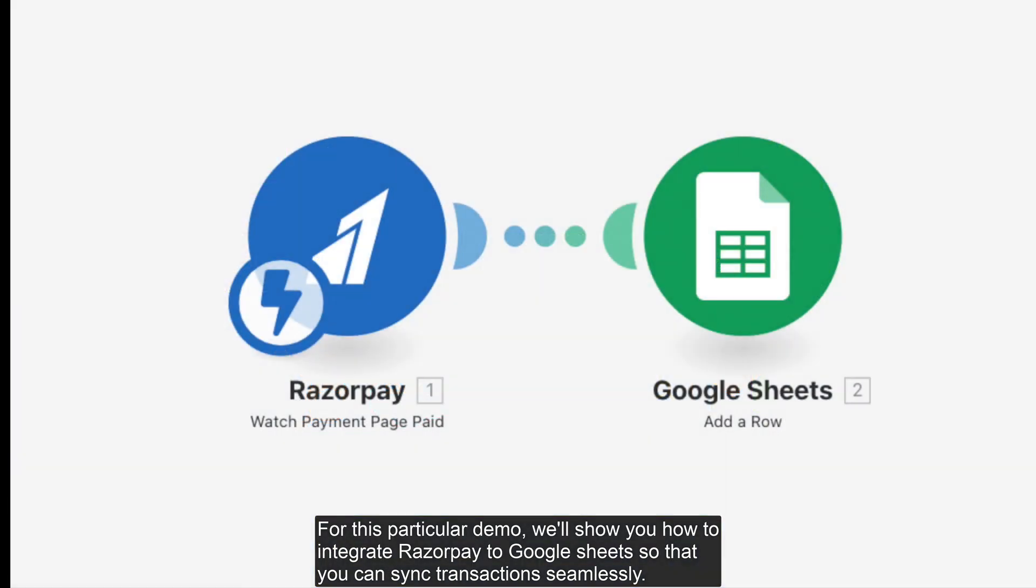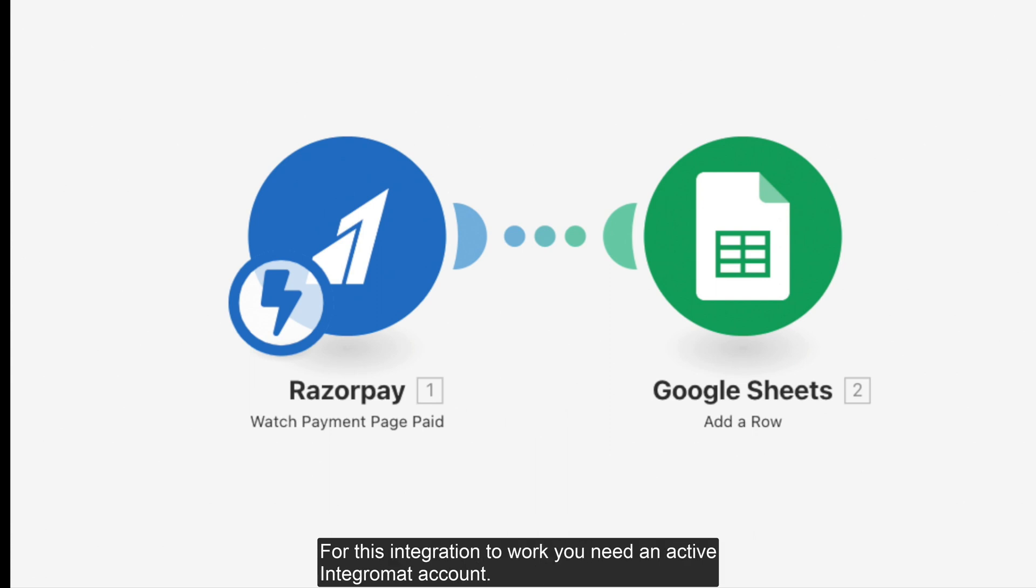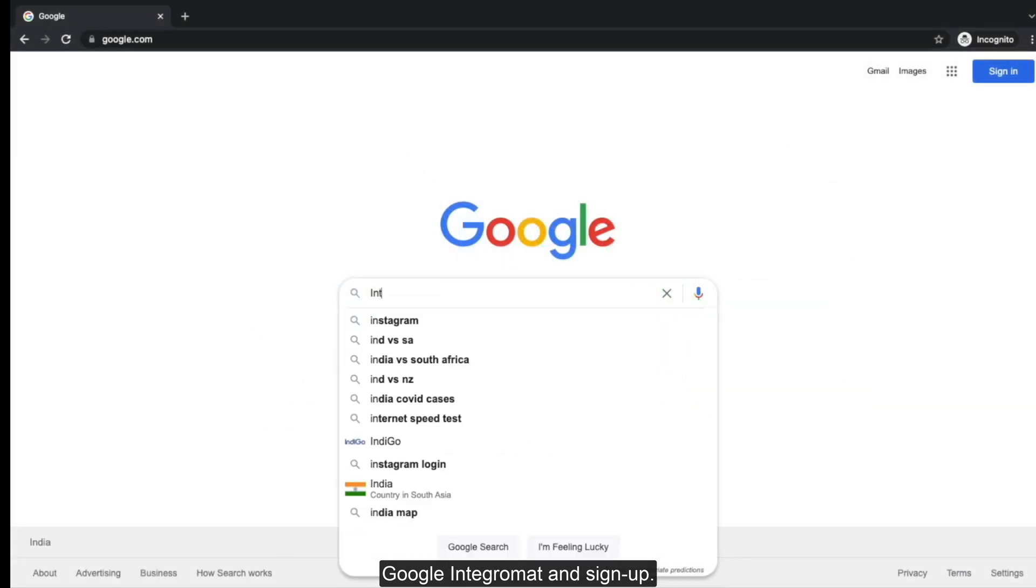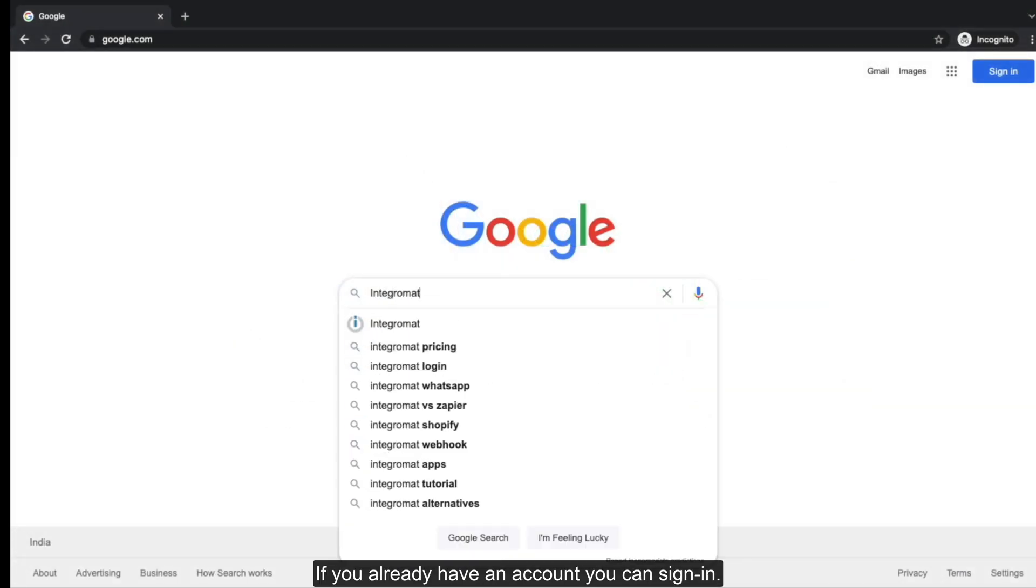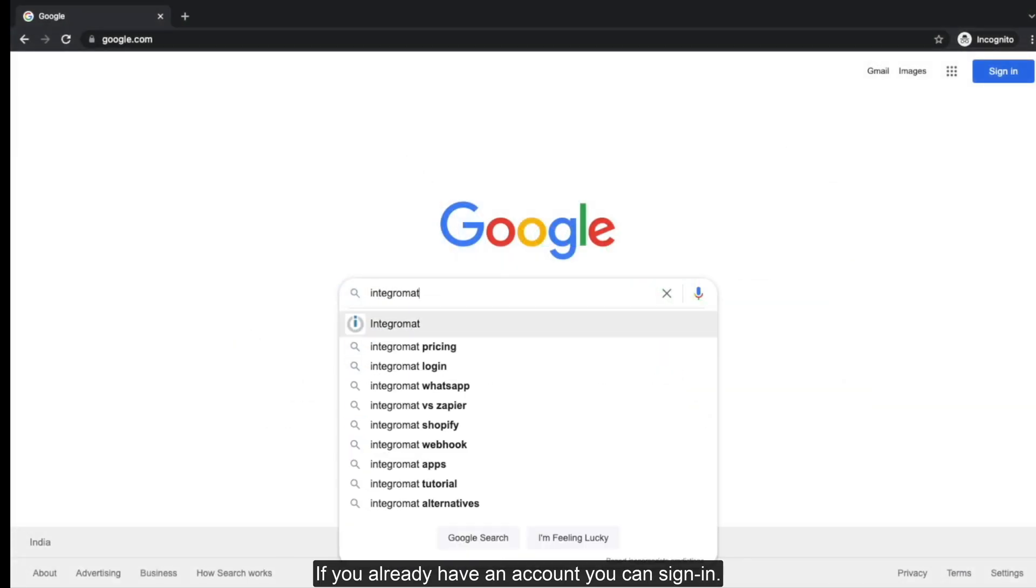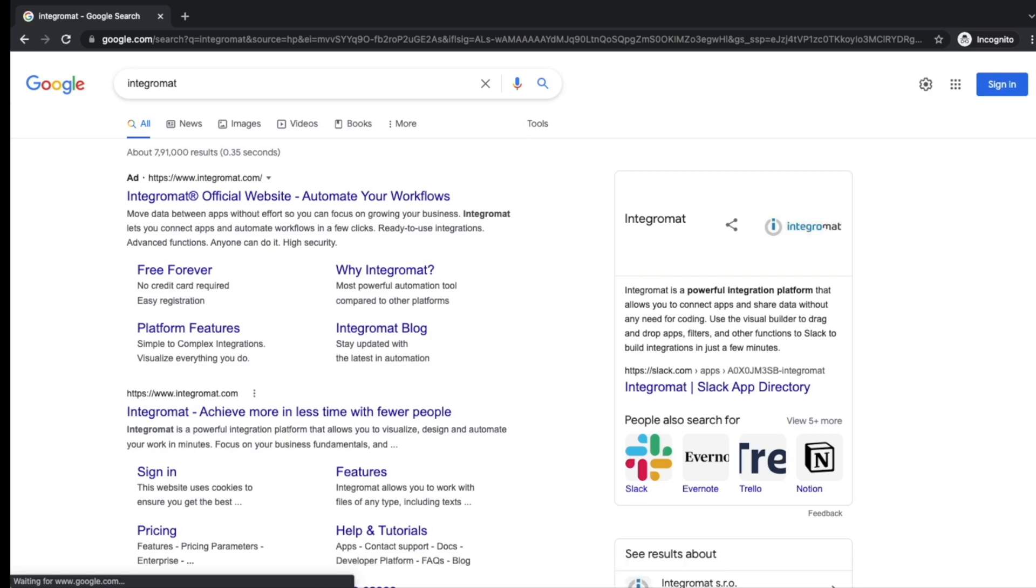For this particular demo, we'll show you how to integrate Razorpay to Google Sheets so you can sync transactions seamlessly. For this integration to work, you need an active Integromat account. Go to Integromat and sign up. If you already have an account, you can sign in.